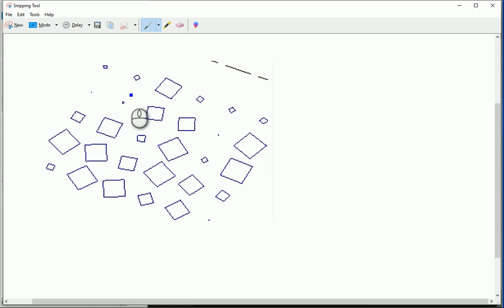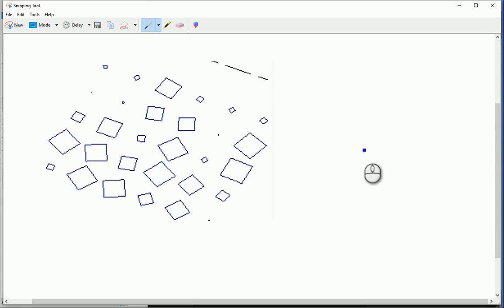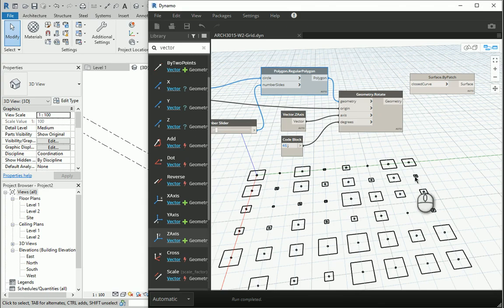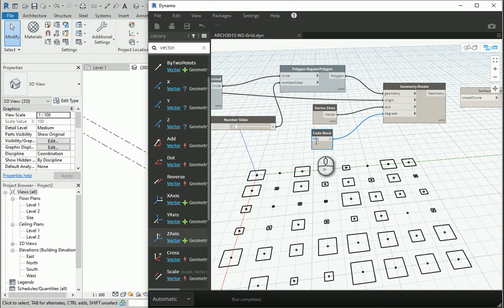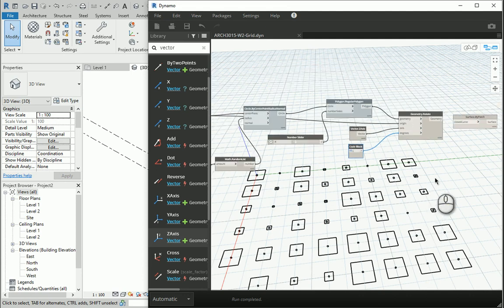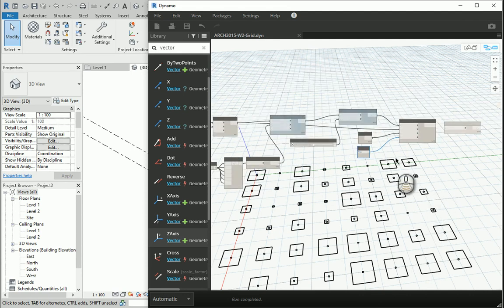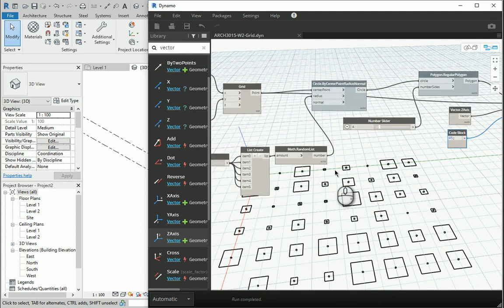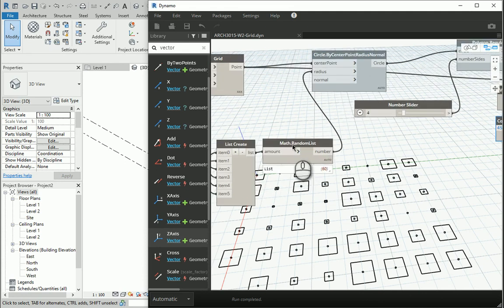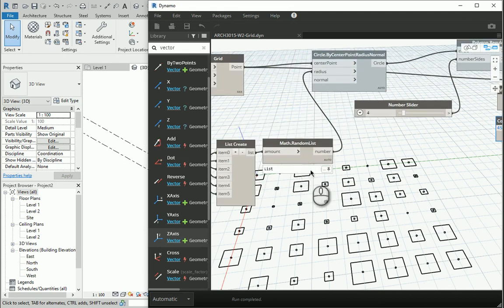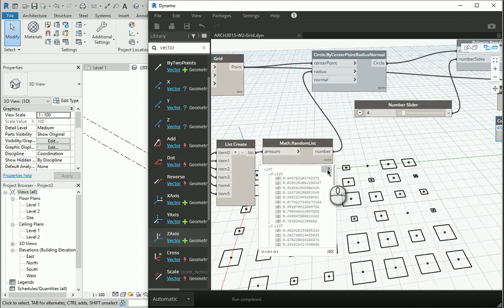Now if I want to create something like this, I also need to randomize the degree of rotation for every and each of the squares. So in this case, instead of going with one single degree for all the squares, I can go with a randomized number. You see we already have a set of randomized numbers.